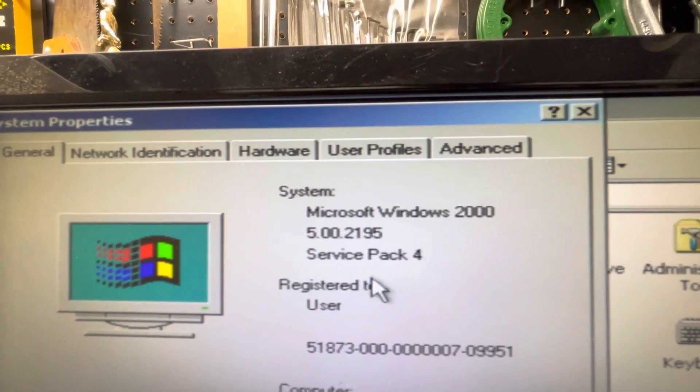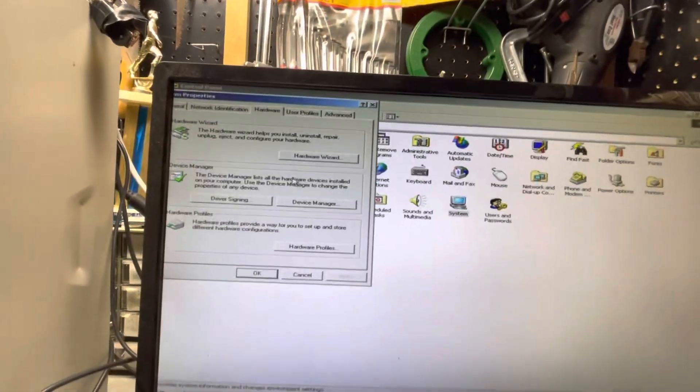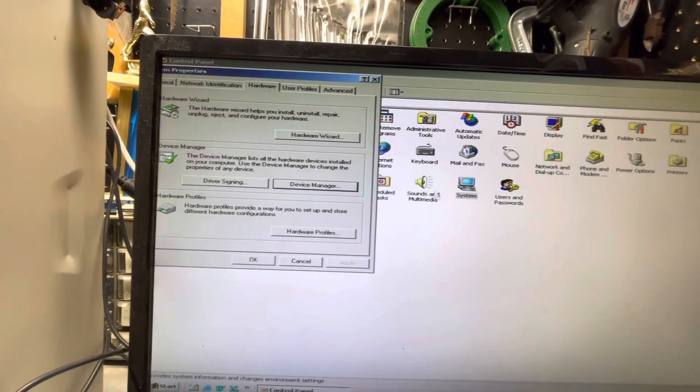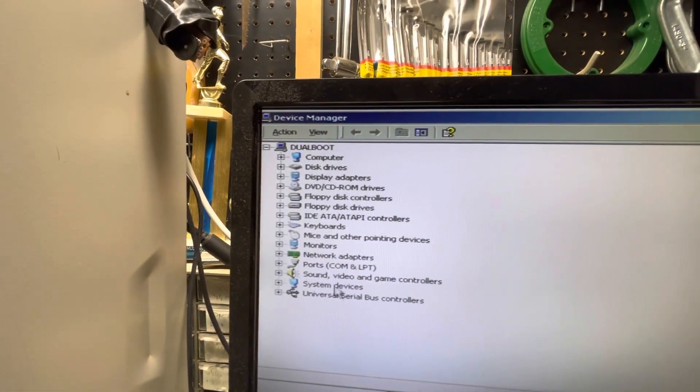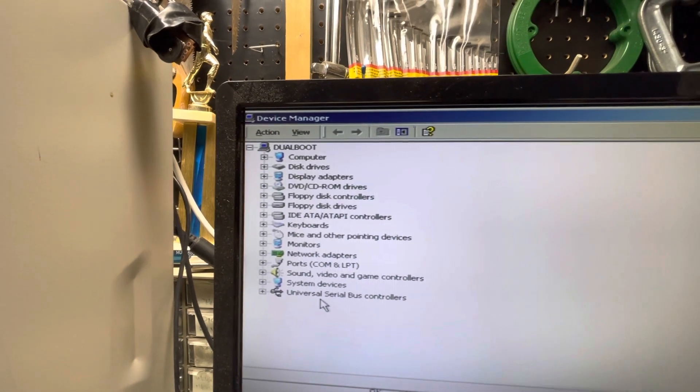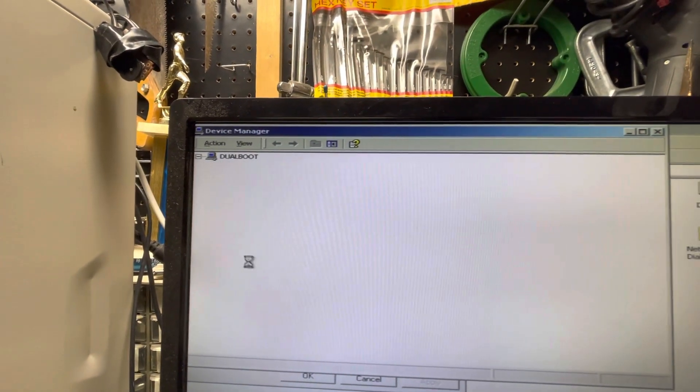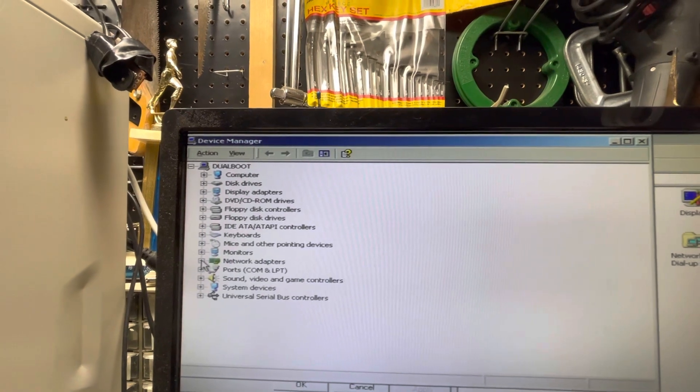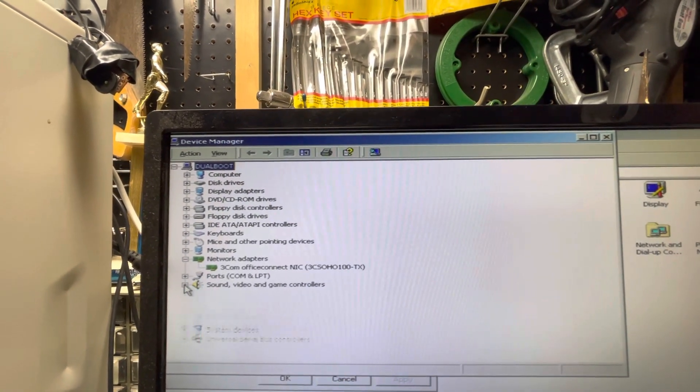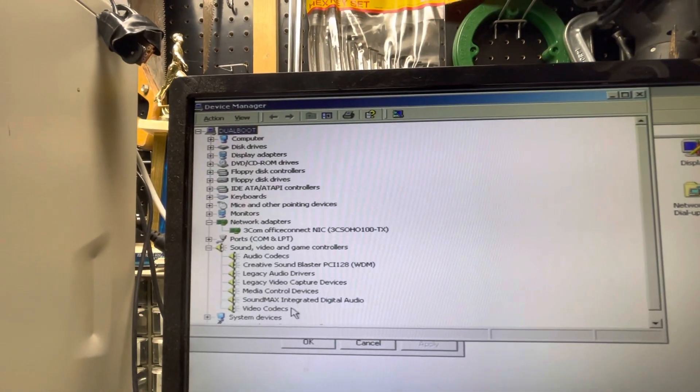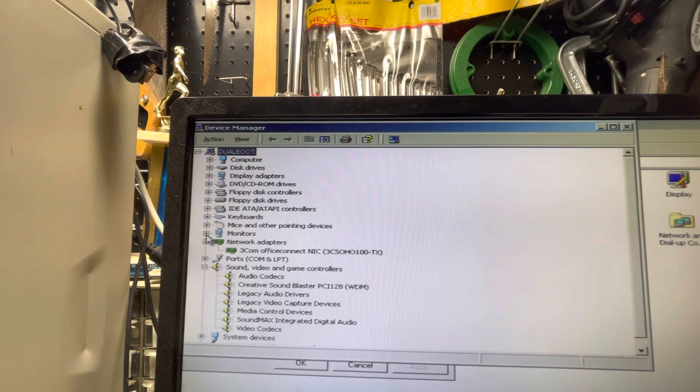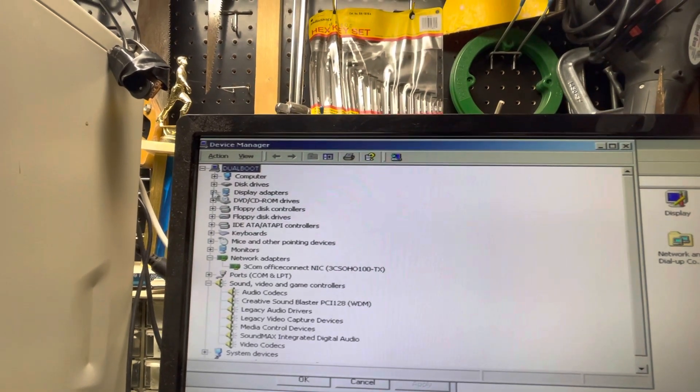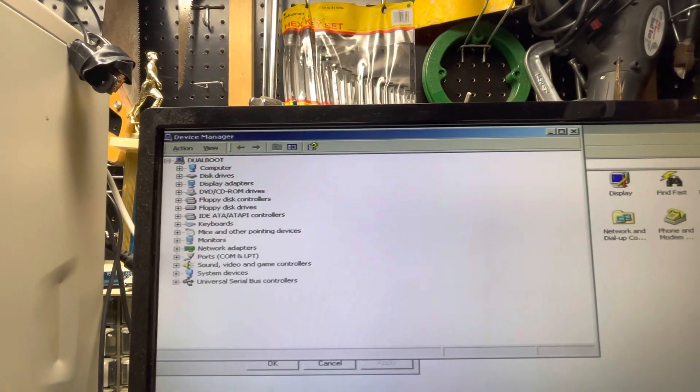Going to hardware and device manager. You can see all the devices are fully working. There's an ethernet card there, here's all the sound card information. We'll go ahead and close that up.